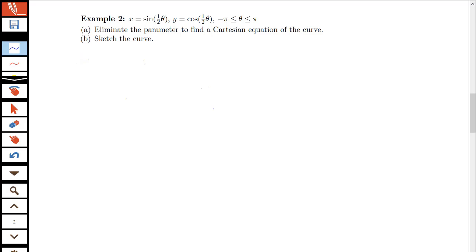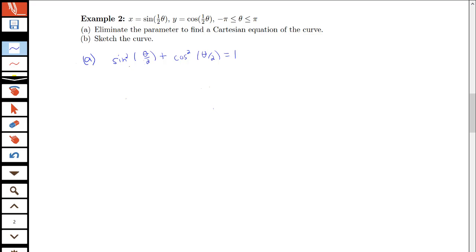The first thing we want to do is try to eliminate the parameter. Sometimes that will involve doing some kind of substitution, but when we have trig functions, we might think about using identities. Remember that sine squared plus cosine squared is equal to 1, so sine squared of theta over 2 plus cosine squared of theta over 2 equals 1. Since x is sine of theta over 2, sine squared theta over 2 is x squared, and cosine squared theta over 2 is y squared. Keep using identities in mind as a technique for eliminating the parameter.